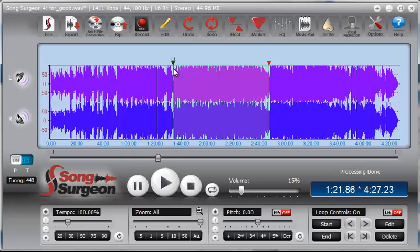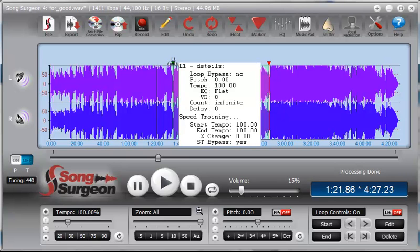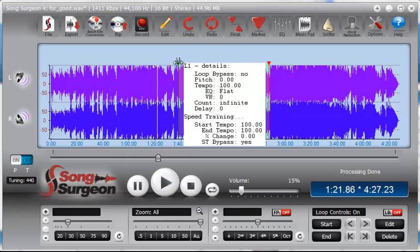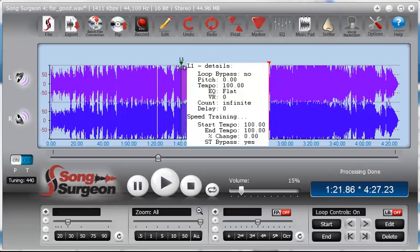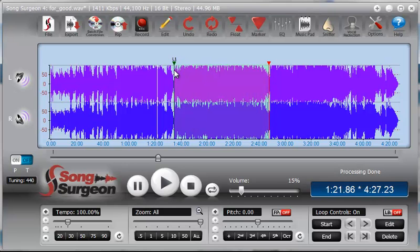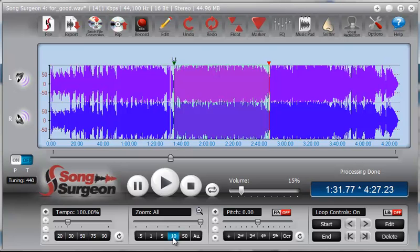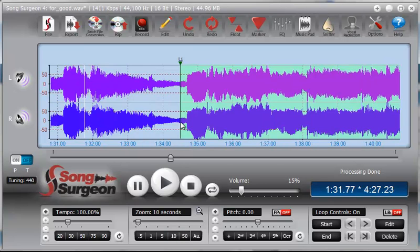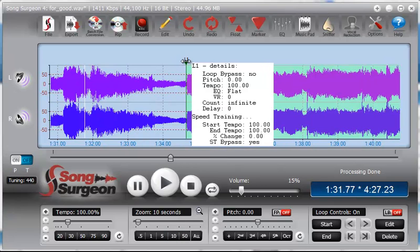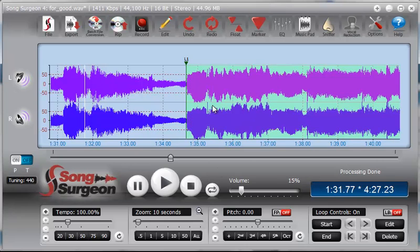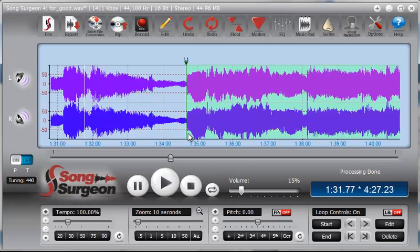Once you have them set up, you can then adjust them by grabbing and dragging. And again, you're going to adjust them probably in conjunction with using the zoom, so you can more closely see exactly where you've placed these and fine tune the positioning of where you want these.